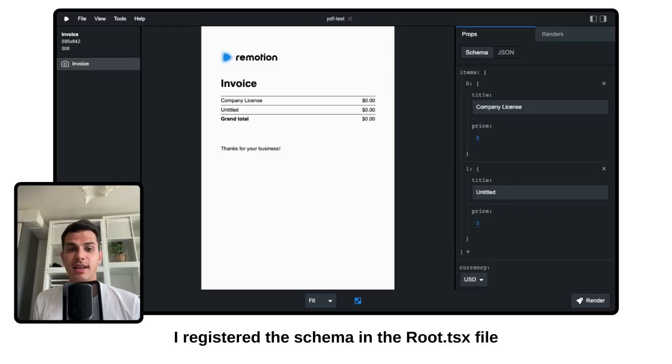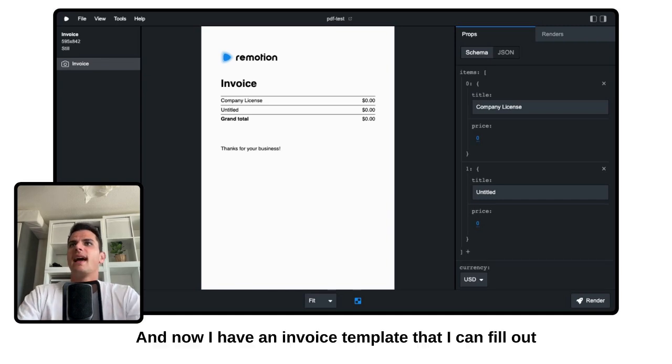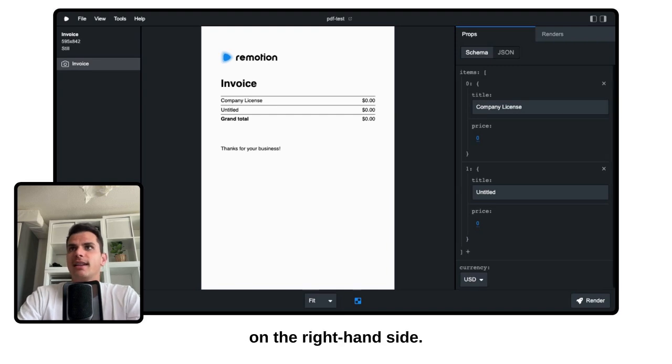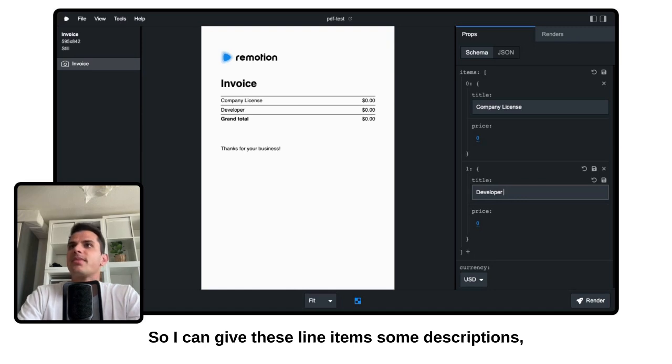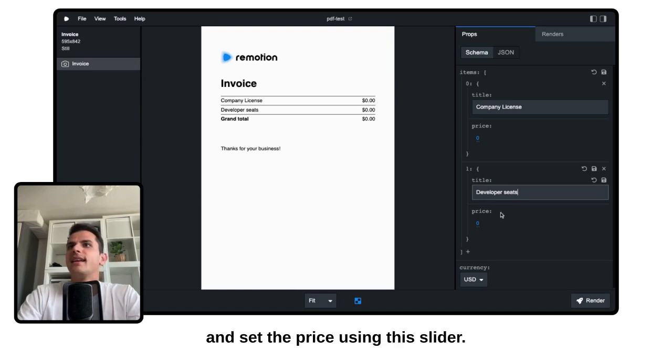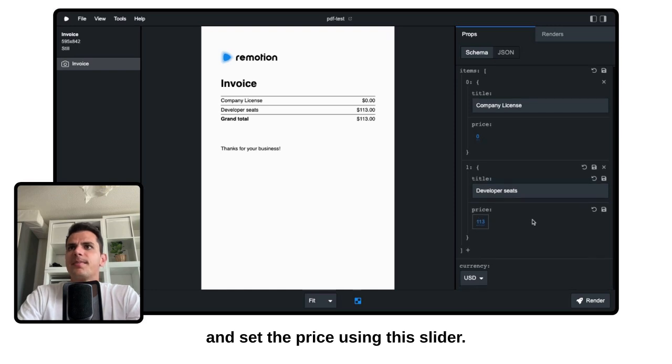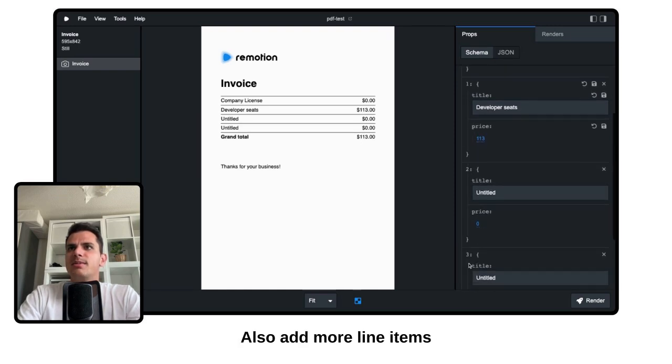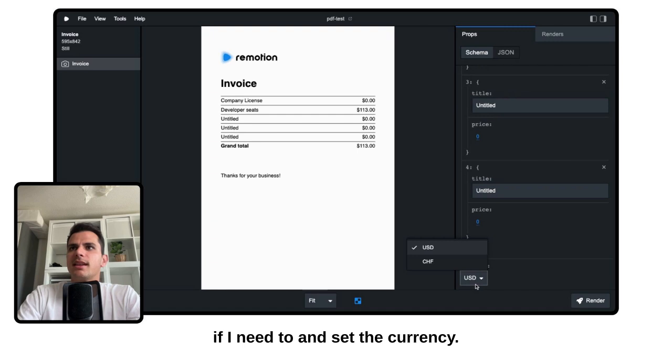I registered the schema in the root file and opened the ReMotion project. And now I have an invoice template that I can fill out on the right hand side. So I can give these line items some descriptions and set the price using this slider. Also add more line items if I need to and set the currency.